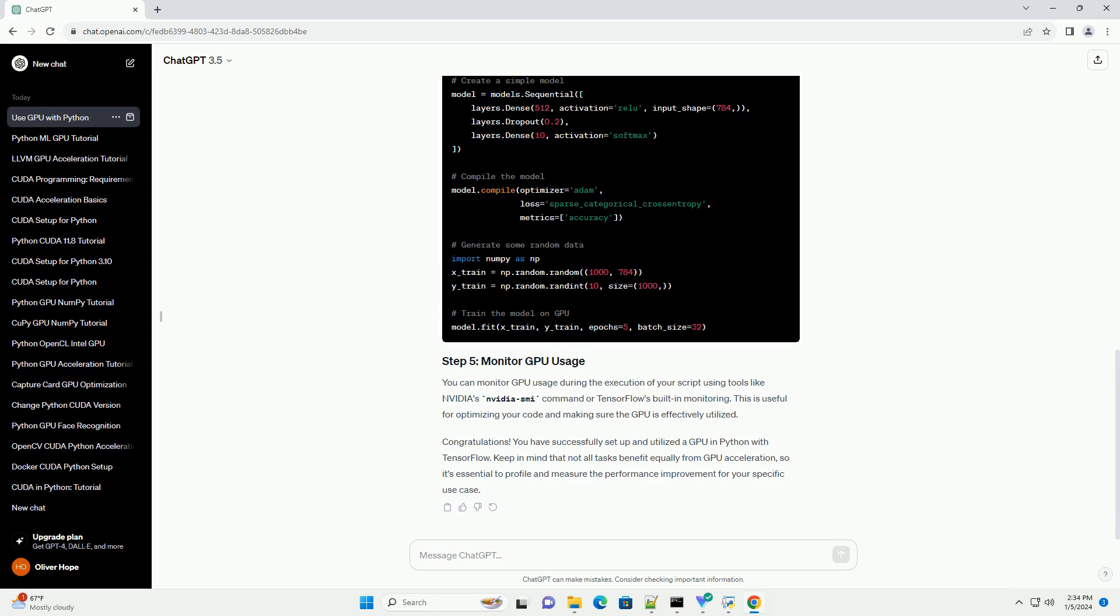Congratulations! You have successfully set up and utilized a GPU in Python with TensorFlow. Keep in mind that not all tasks benefit equally from GPU acceleration, so it's essential to profile and measure the performance improvement for your specific use case.